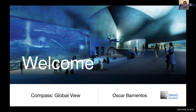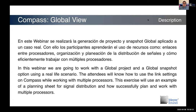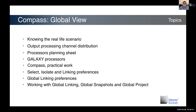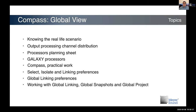This is about Compass Global View. What I'm going to do during this seminar is show you how you can work with multiple processors. We're going to use a real-life scenario example and a planning sheet for signal distribution, and we're going to see how to work efficiently with multiple processors. Topics include: the real-life scenario, channel distribution, the planning sheet, Galaxy processors, working with Compass, select isolate linking, global linking preference, and finishing with global linking, global snapshot, and global project to be ready for a show.